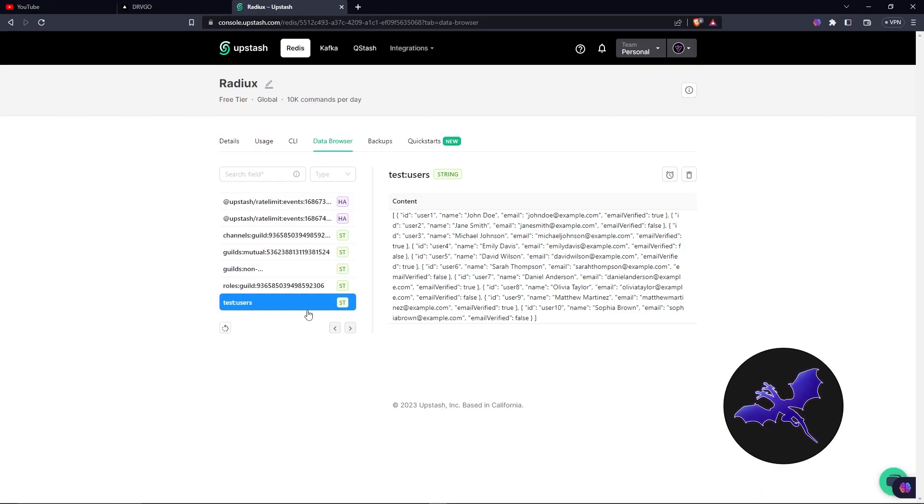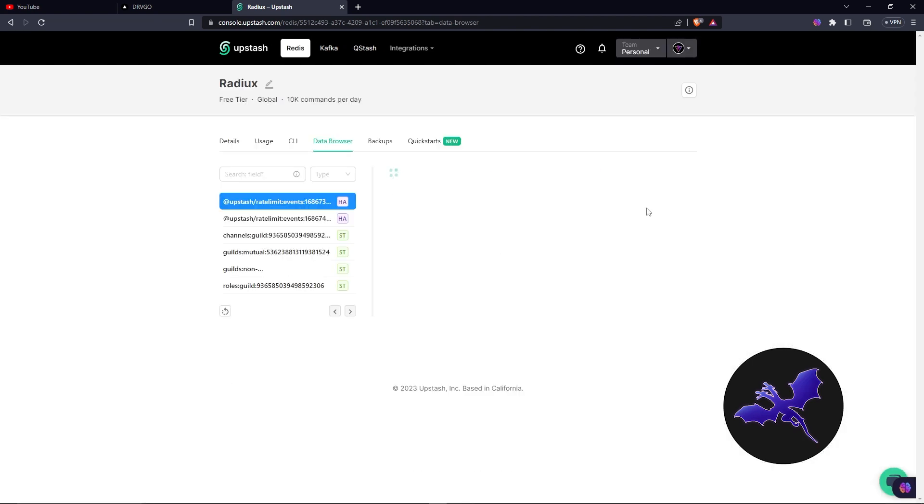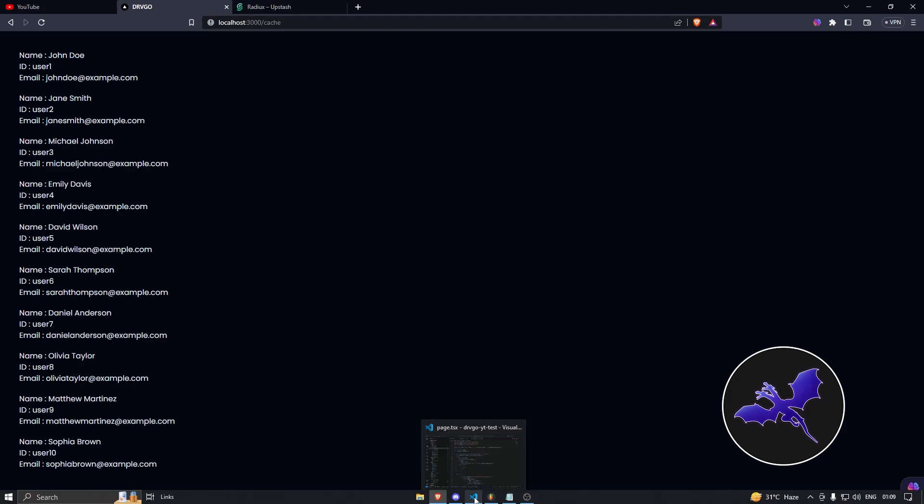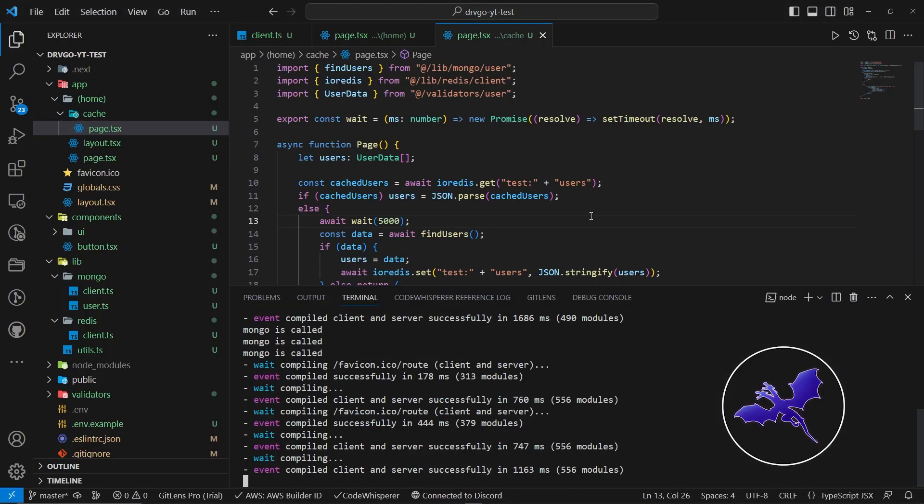So first of all, what I'm going to do is remove the cache data. So I can just go over here and I can just click on Delete. This will delete the data from here. Currently, it is not cached. Now it is actually going to send the request to the database, and then it's going to return. So I'm actually opening the console so that you can see whether the Mongo is called is logged or not.